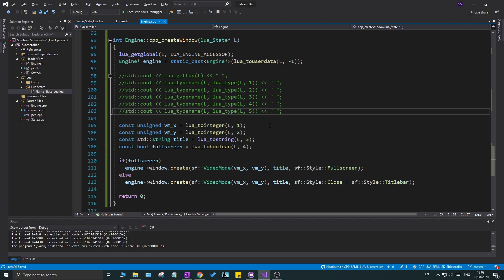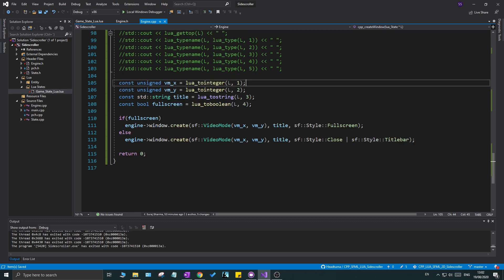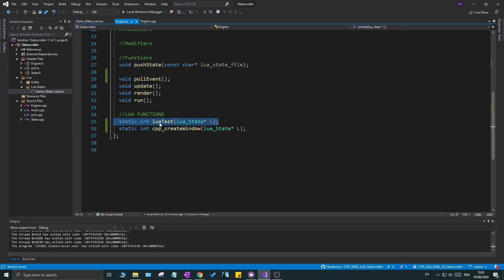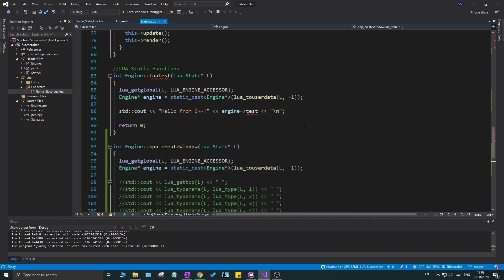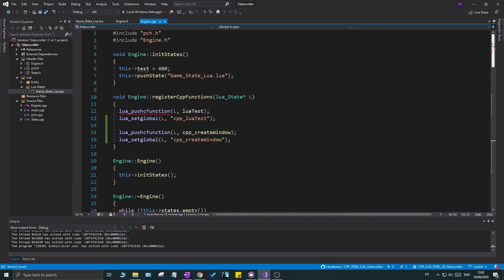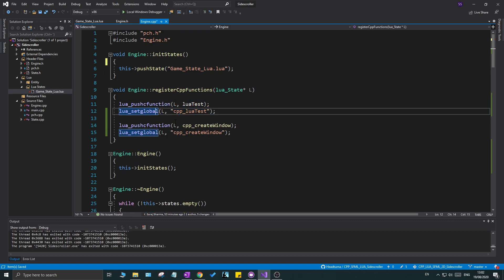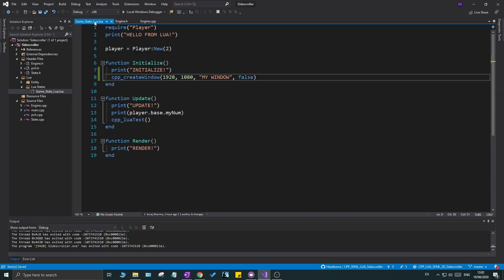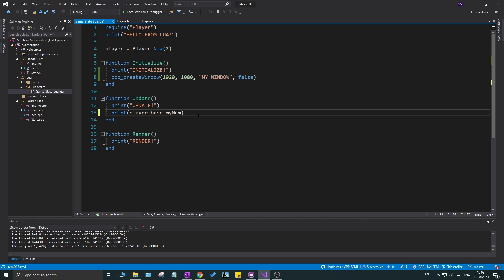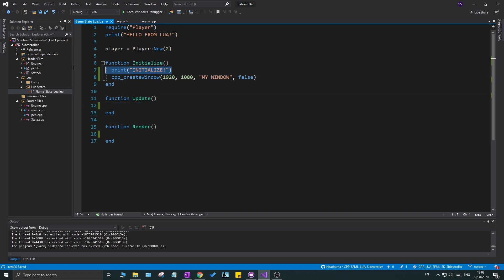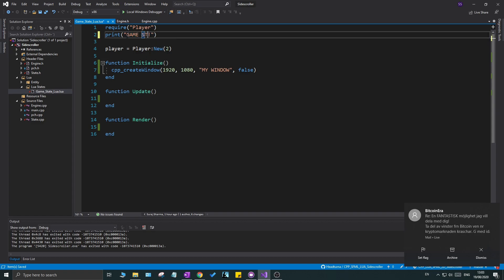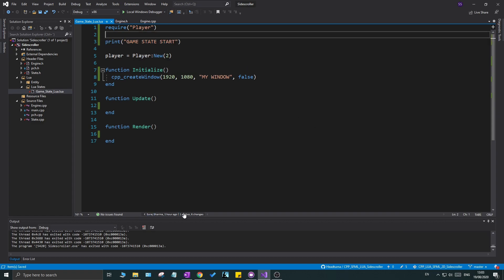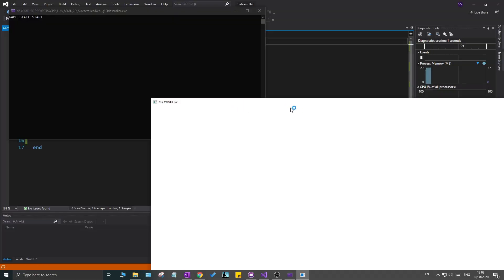Now let's clean up. I'll remove the `lua_test` function entirely, remove the `private int test` variable in the header, and in the cpp file remove the `lua_test` code and its registration from the constructor. In `game_state_lua.lua` I'll remove the `lua_test` call and clean up the printouts for render and update. I'll rename the remaining print to `game state start` so we know when the state started.